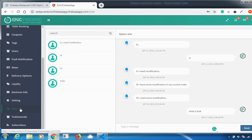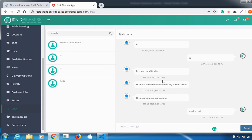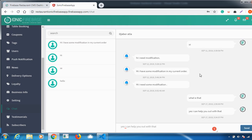The next important feature is the Chat option. Whenever a customer has a query, they can message you via chat. For example, one of my customers sent a message: 'Hi, I need modification in my current order.' You can reply back — for example, 'Yes, I can help you out with that' — and this reply will be sent to them.